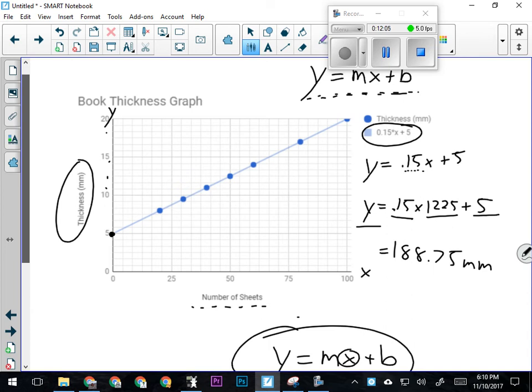We'll very often be using this formula—the graphing formula for a linear graph: y equals m times x plus b, where y is the y value on the graph, x is an x value on the graph, m is the slope or steepness of the line, and b is the y-intercept—where the line crosses the y-axis.